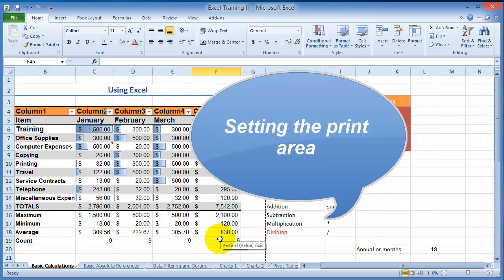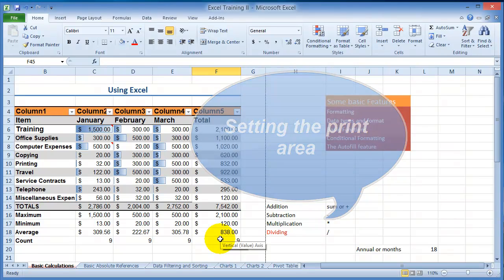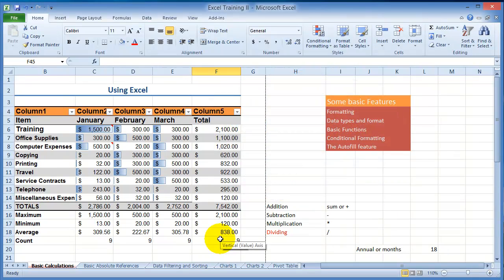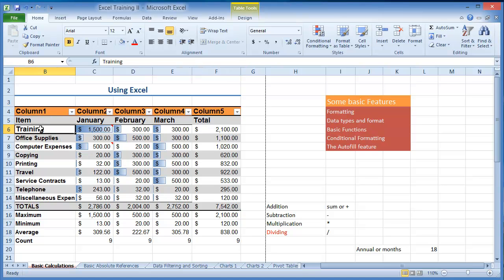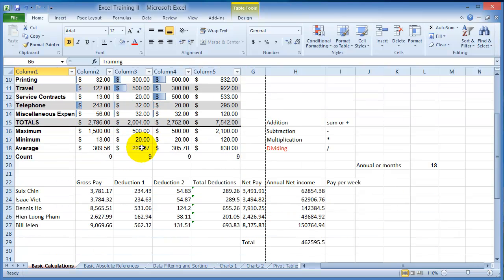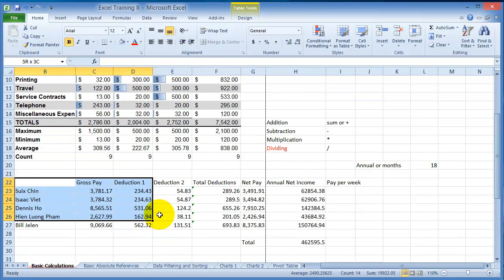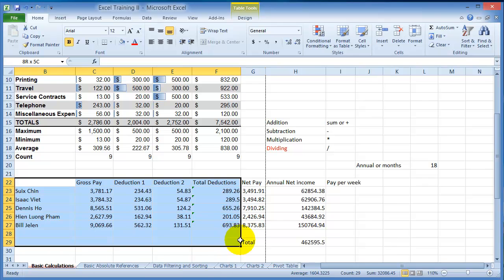Sometimes there will be large areas because the spreadsheet can contain up to a million records and sixteen thousand columns and you don't want to print all that. Sometimes you want to print only a certain section. Let's say you want to print only this portion of it.